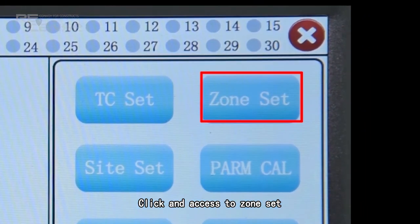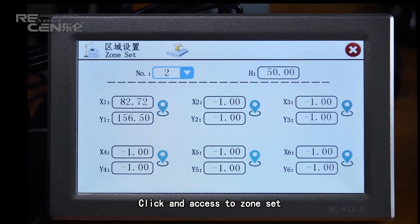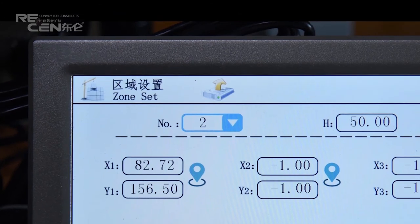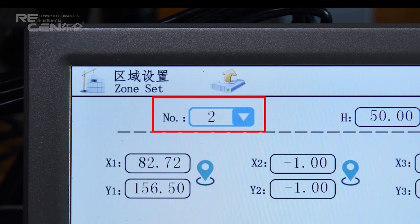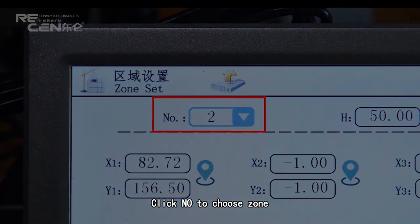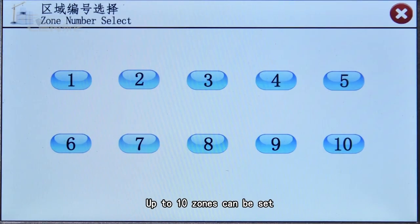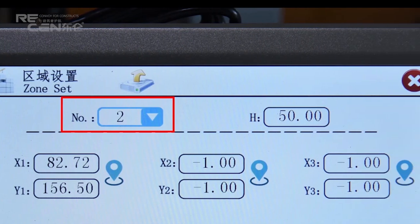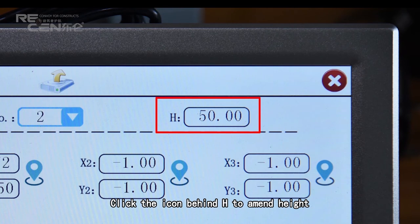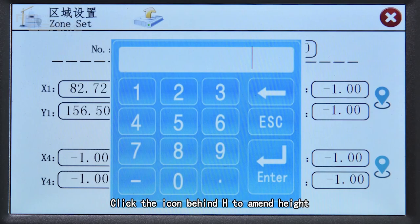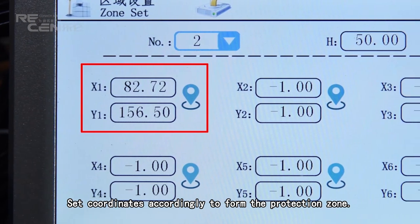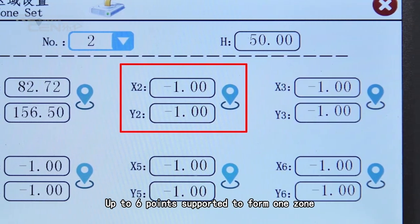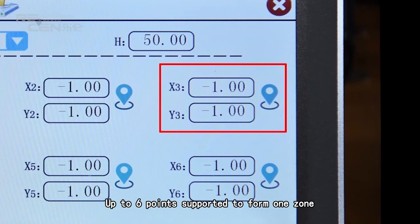Click to access Zone Set. Data can be imported by USB. Click the number to choose a zone — up to 10 zones can be set. Click the icon behind each edge to amend the height. Set coordinates accordingly to form the protection zone; up to 6 points are supported to form one zone.